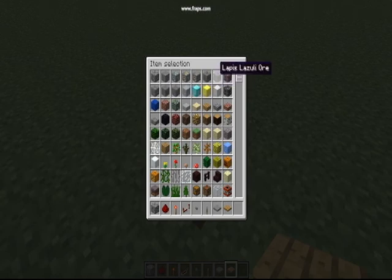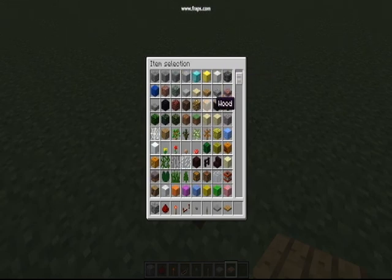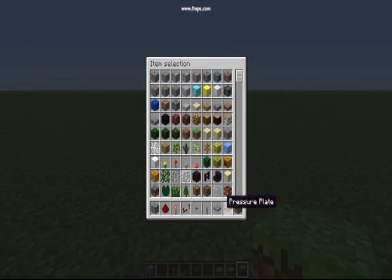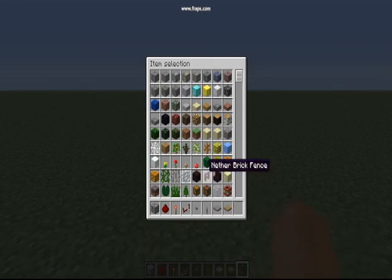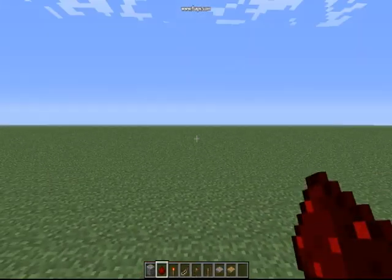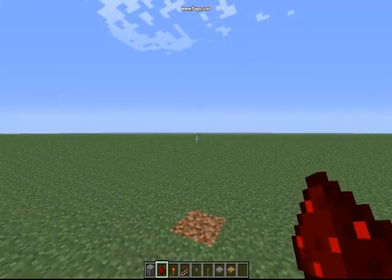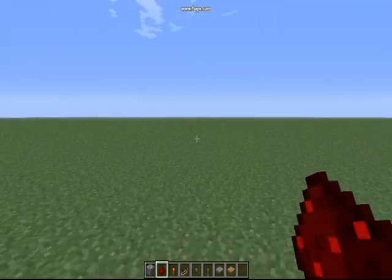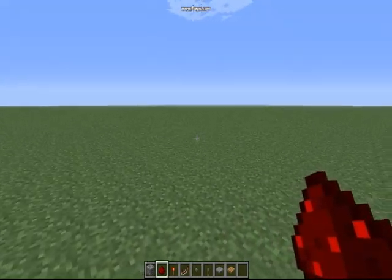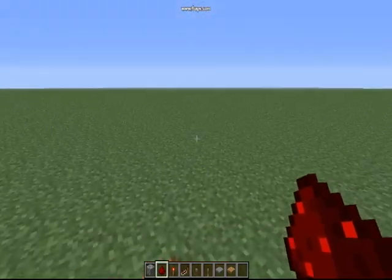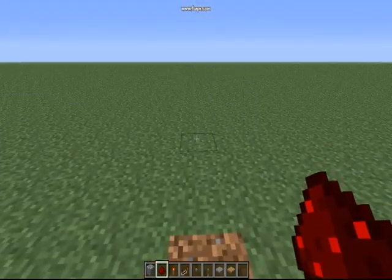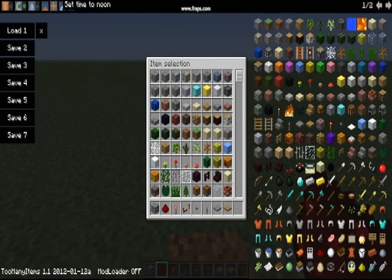Okay guys, this is Bob. I'm here with ninjas242 and this is a series I've wanted to do — how to use redstone in Minecraft. Ninjas242 next to me is going to tell me if he has any questions or concerns, and tell me if I'm teaching you guys understandably.